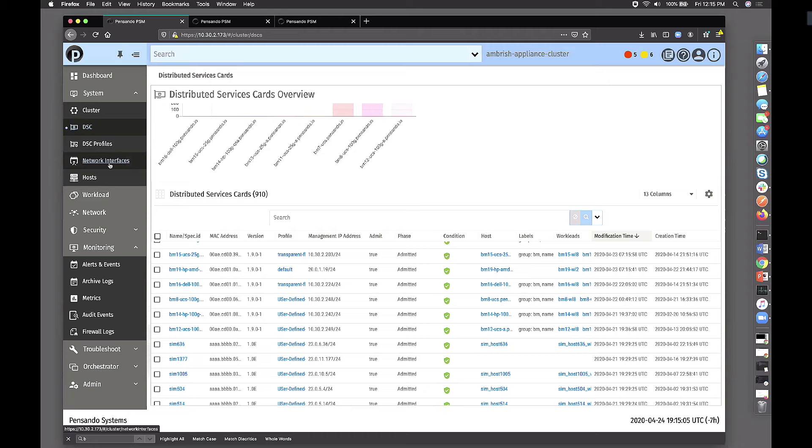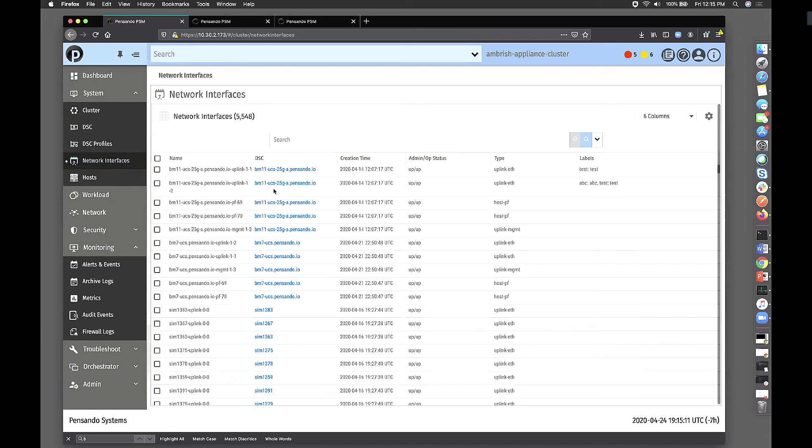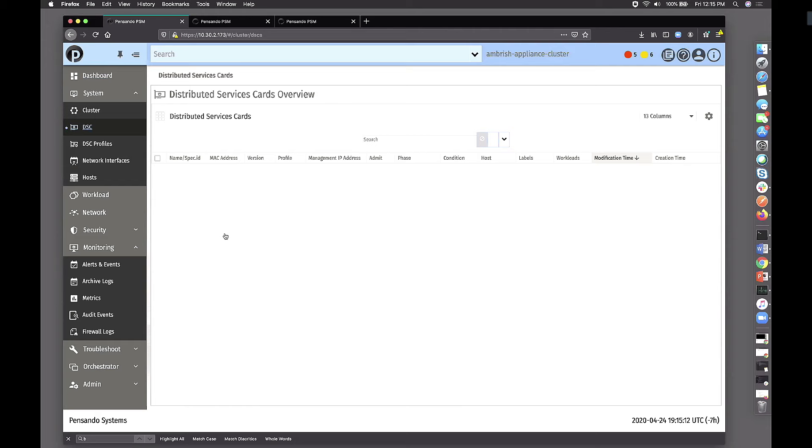This could be a Kubernetes node or a vCenter ESX node or maybe just a bare metal node itself. Which host are DSCs associated with? You could have multiple DSCs in a host. So I'll stop here for questions. You could look at the network interfaces that are present in the system.